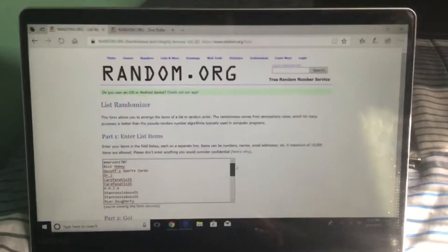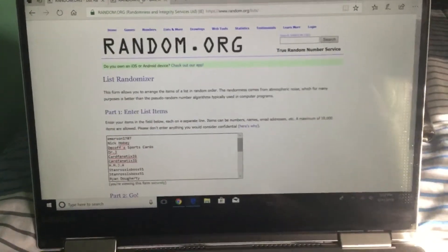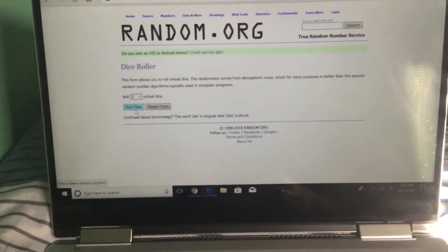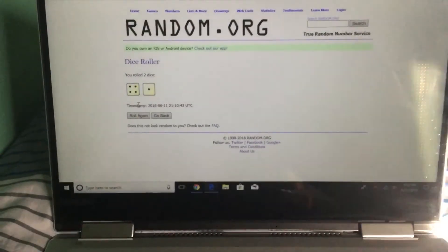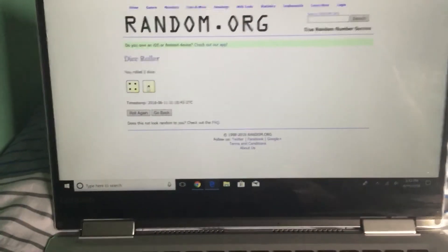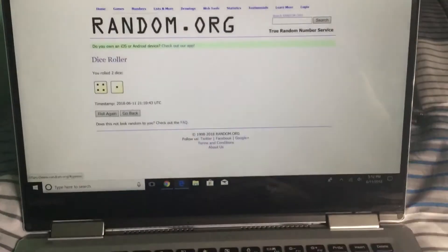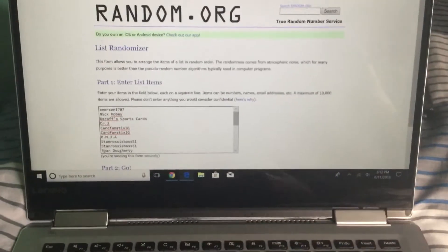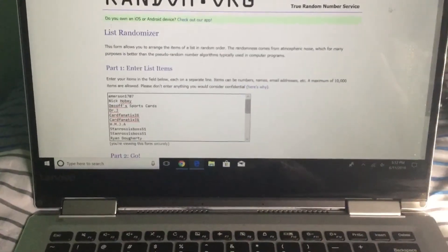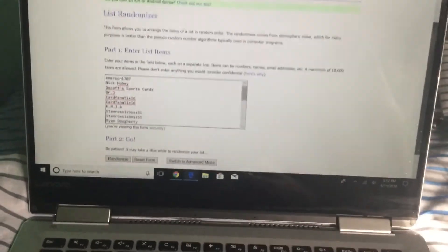So I'm gonna go to the random dice roller. We're gonna roll two dice. Okay, four and one, that's five. So we're gonna randomize five times. Good luck everybody, only one winner.